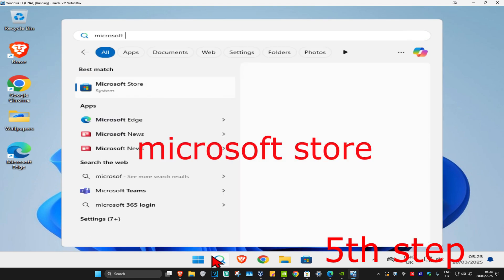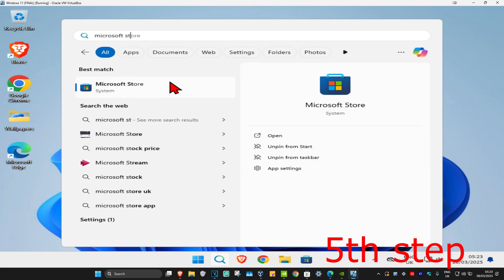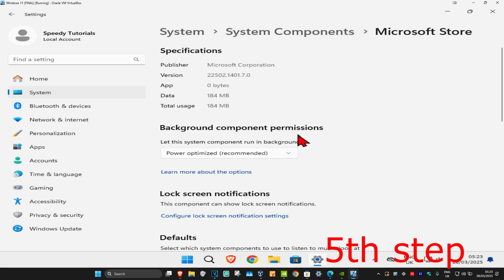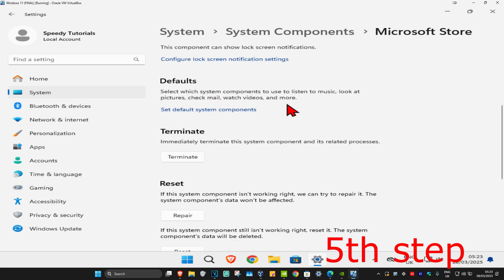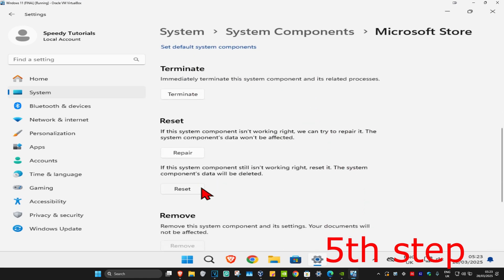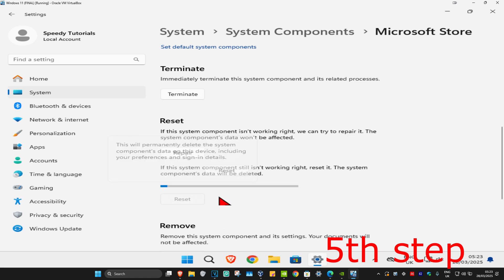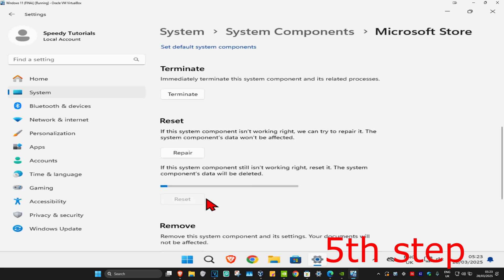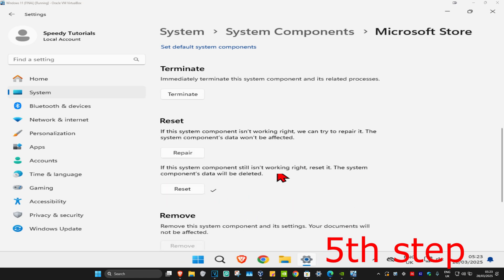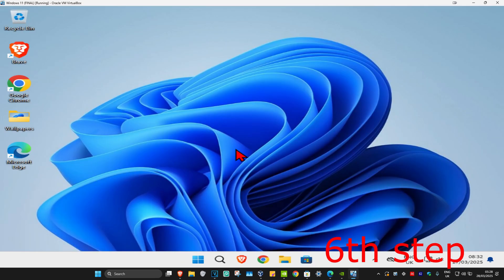For the next step, head over to search again and type in 'Microsoft Store', then click on 'App Settings'. Scroll down and click on 'Terminate', then scroll down a bit more and click on 'Reset', and click on 'Reset' again. Wait for this to load to reset the Microsoft Store.